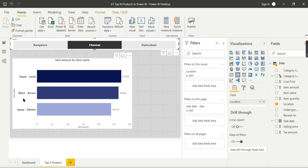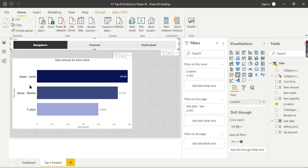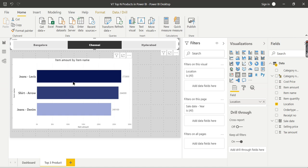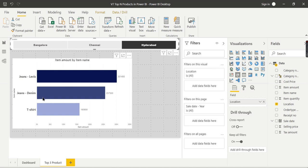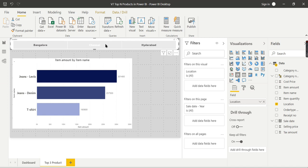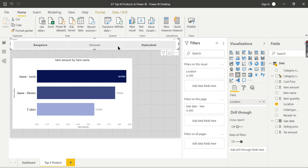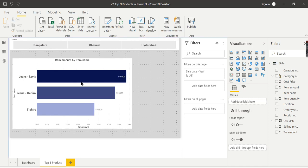you can see that instead of jeans denim, in Chennai my top second item is Shirt Arrow. That is one of the insights he is able to find. Whereas in Hyderabad, it is again jeans denim. So in Bangalore and Hyderabad it is the same, whereas in Chennai it's Shirt Arrow. Using this kind of analysis, instead of blindly going for all the top 3 products when investing for future purchases,